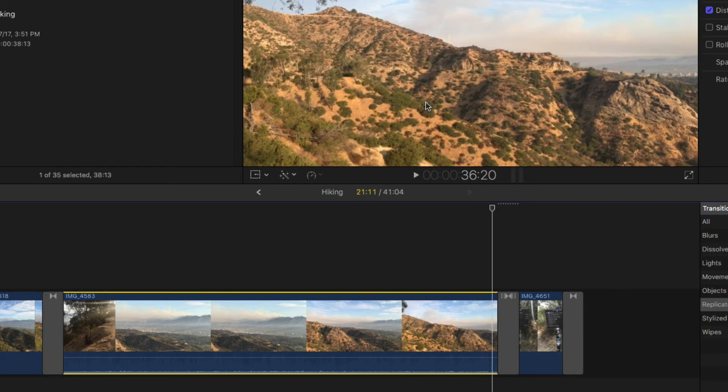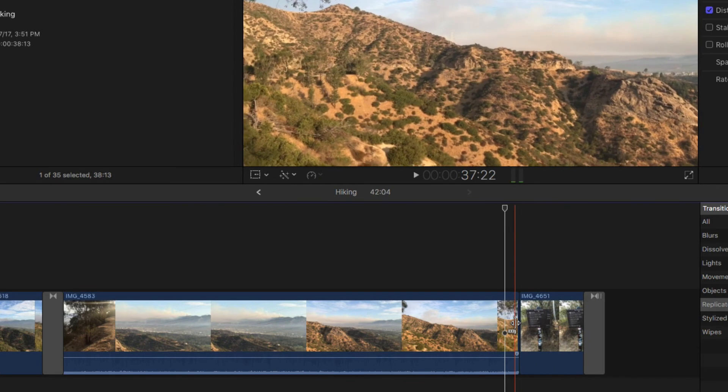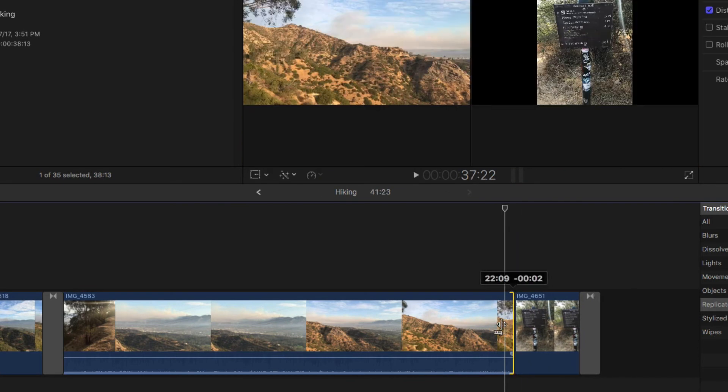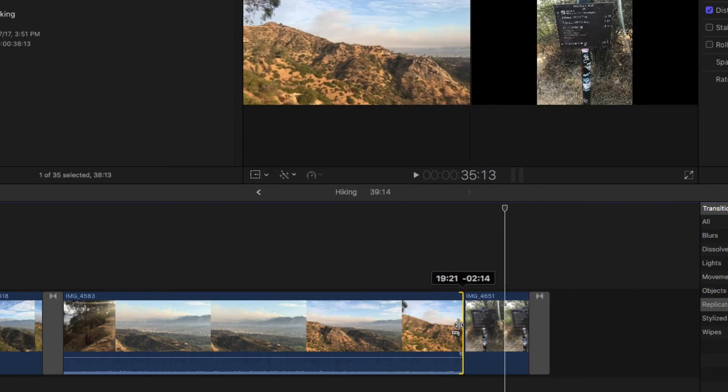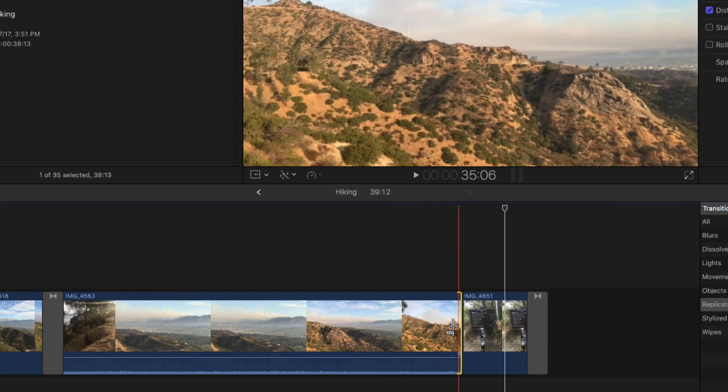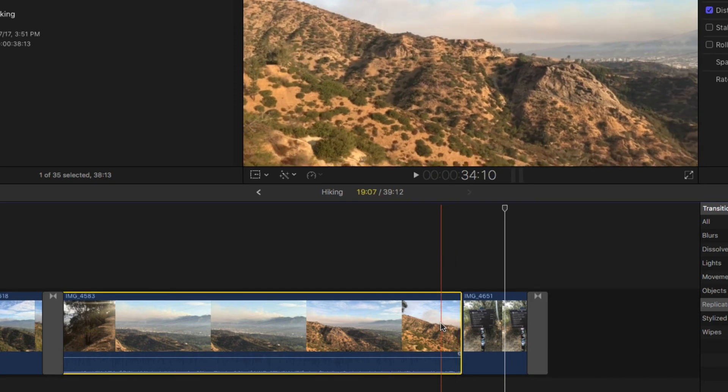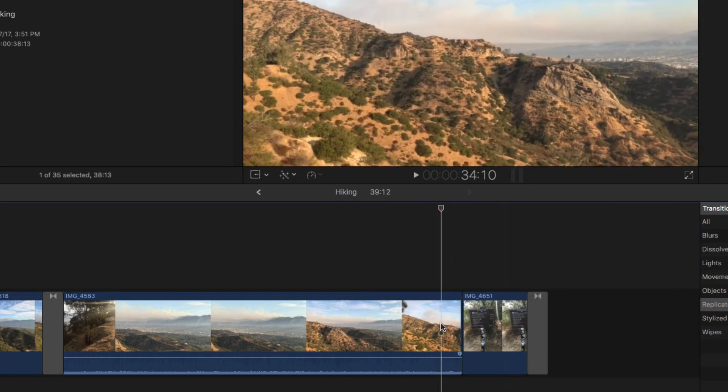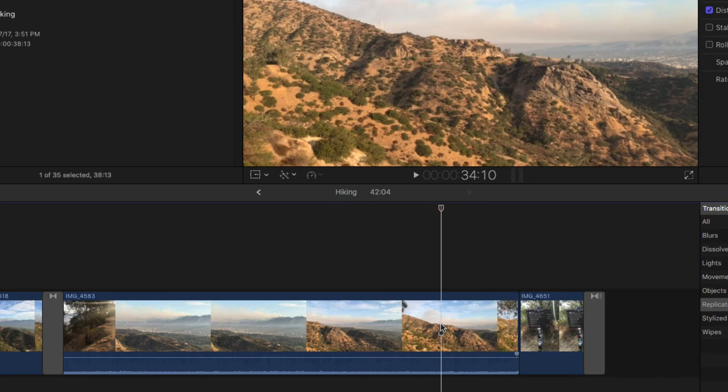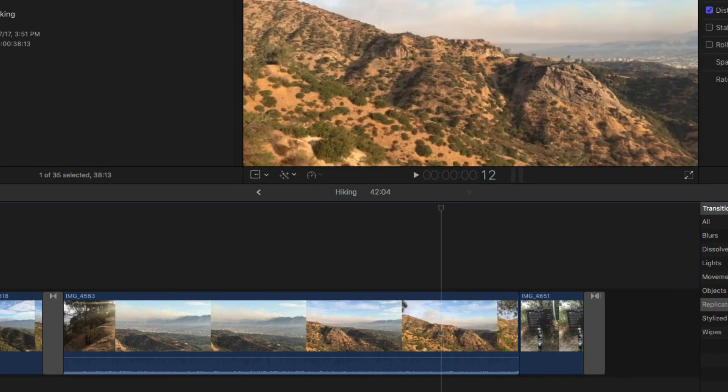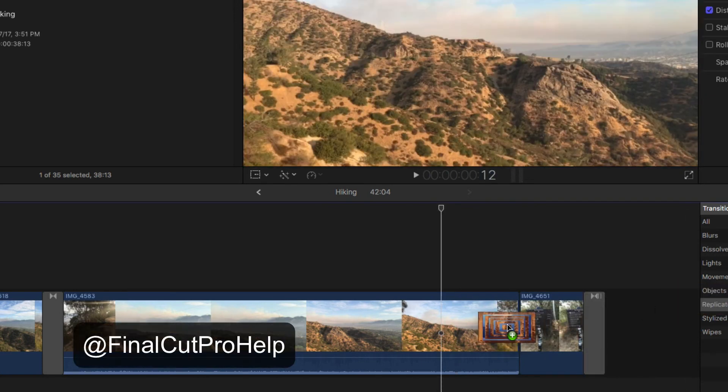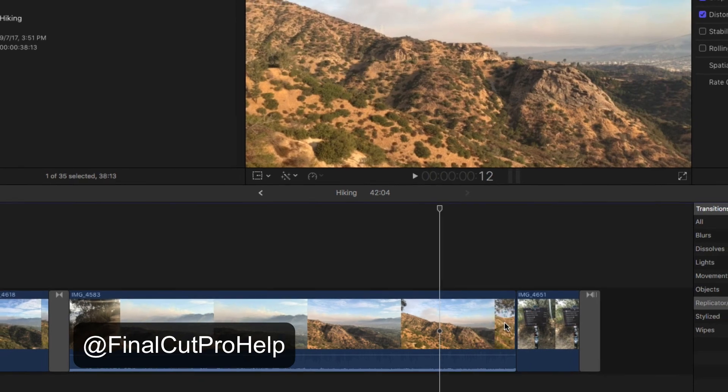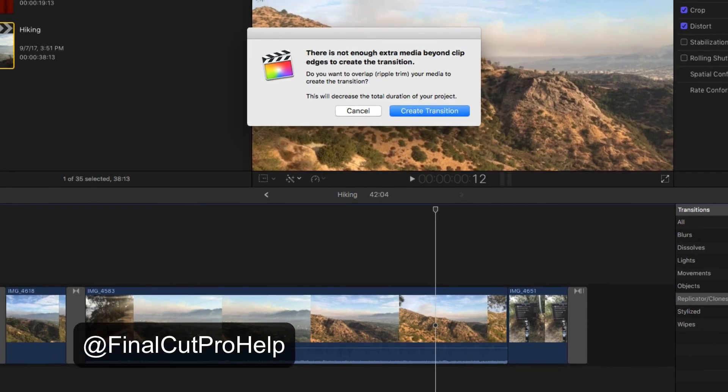Review your entire project after you've done this to verify everything is still in place. Want to learn more? Tell me what you'd like to learn with a comment below or send an email to finalcutprohelp at me.com. And don't forget to enjoy your day!